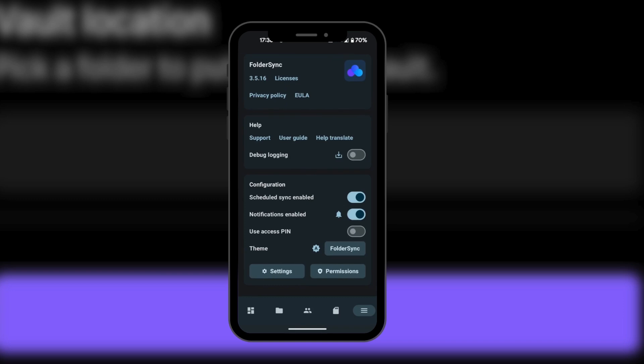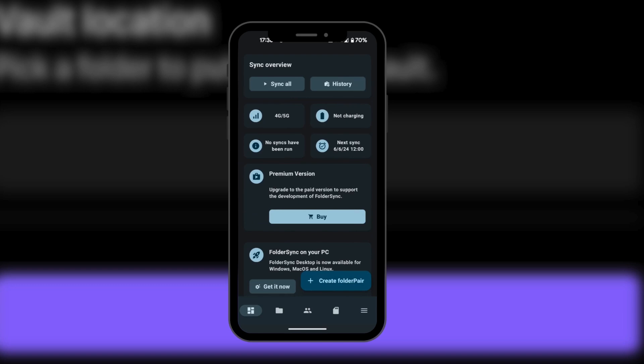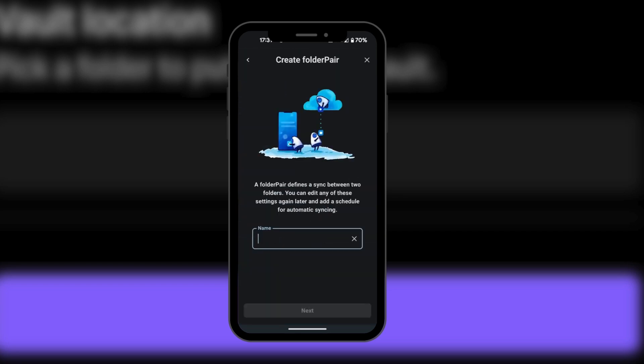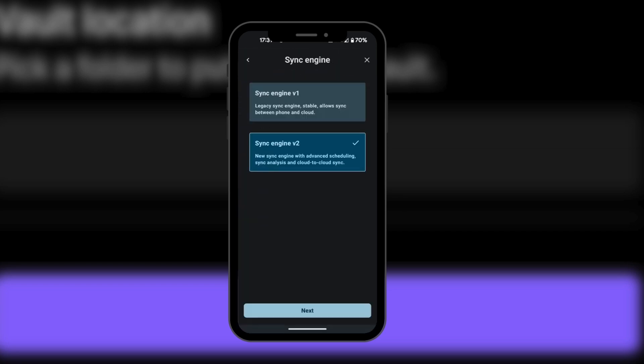We're going to click on the button at the bottom left corner, which is the main dashboard. The next thing we need to do is create a folder pair, and then we're going to give it a name. You'll have two options — choose the second one, Synchronize Engine V2.